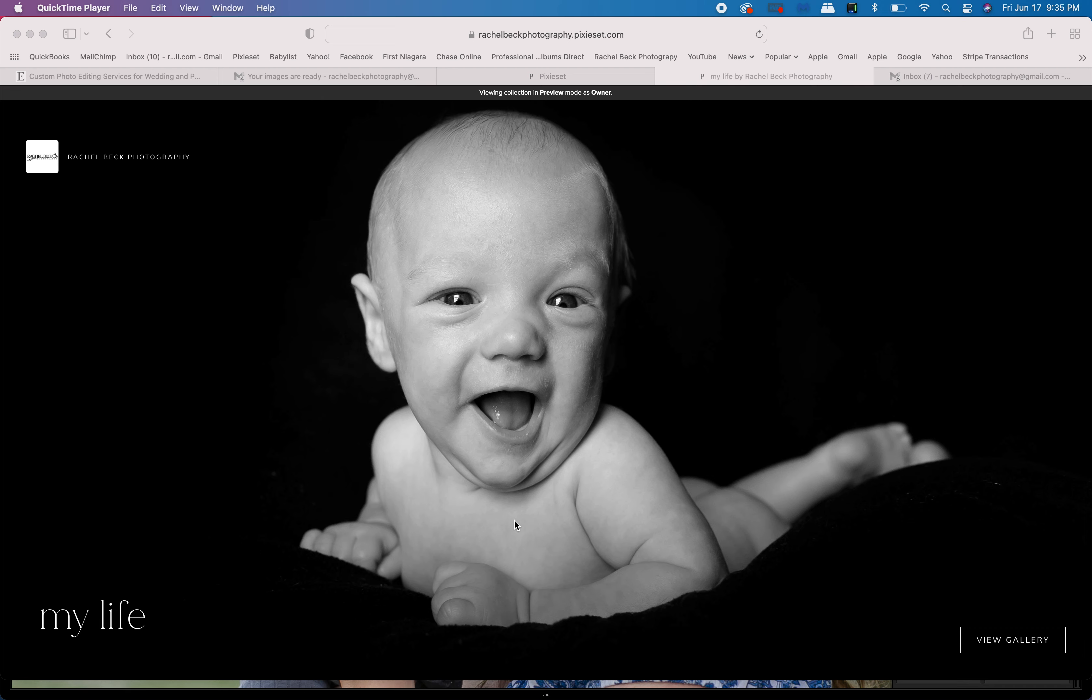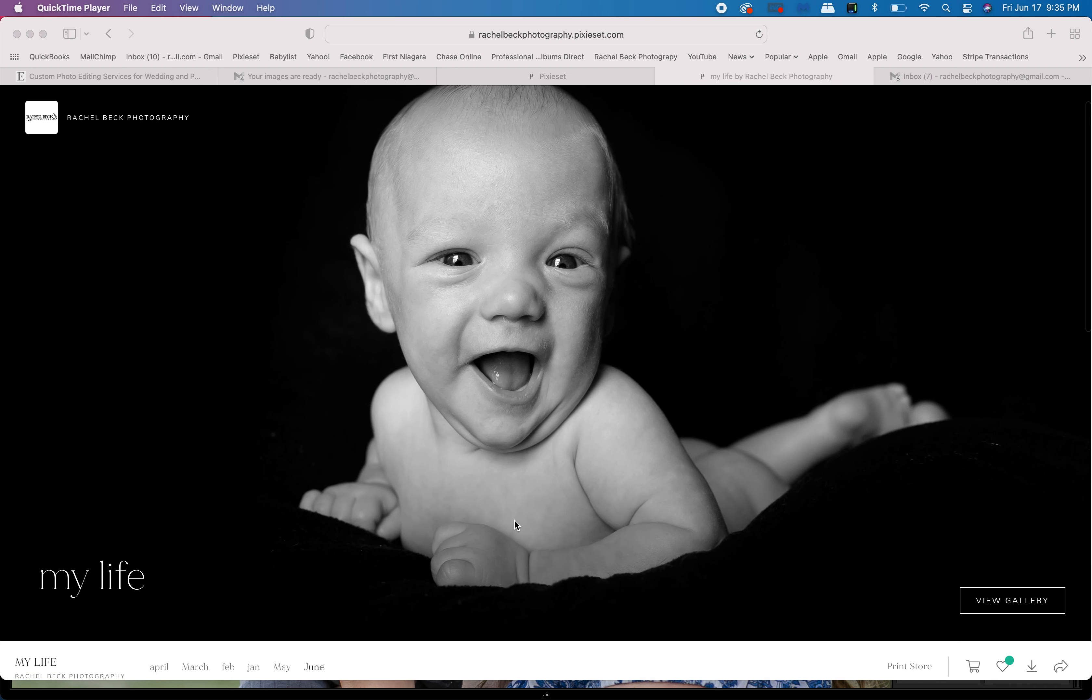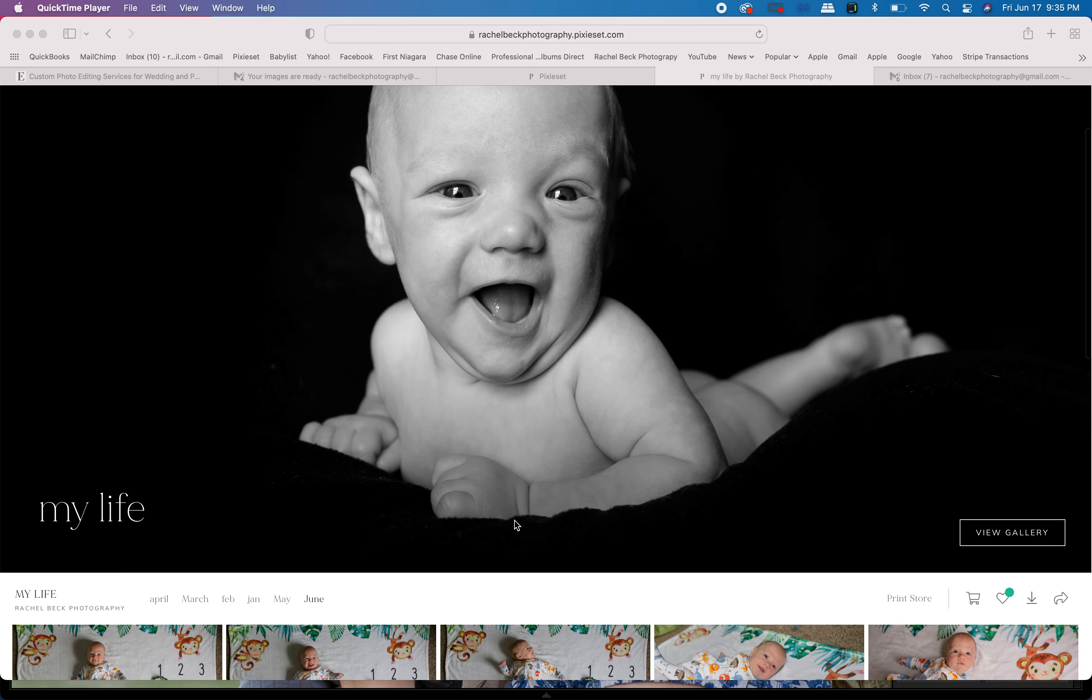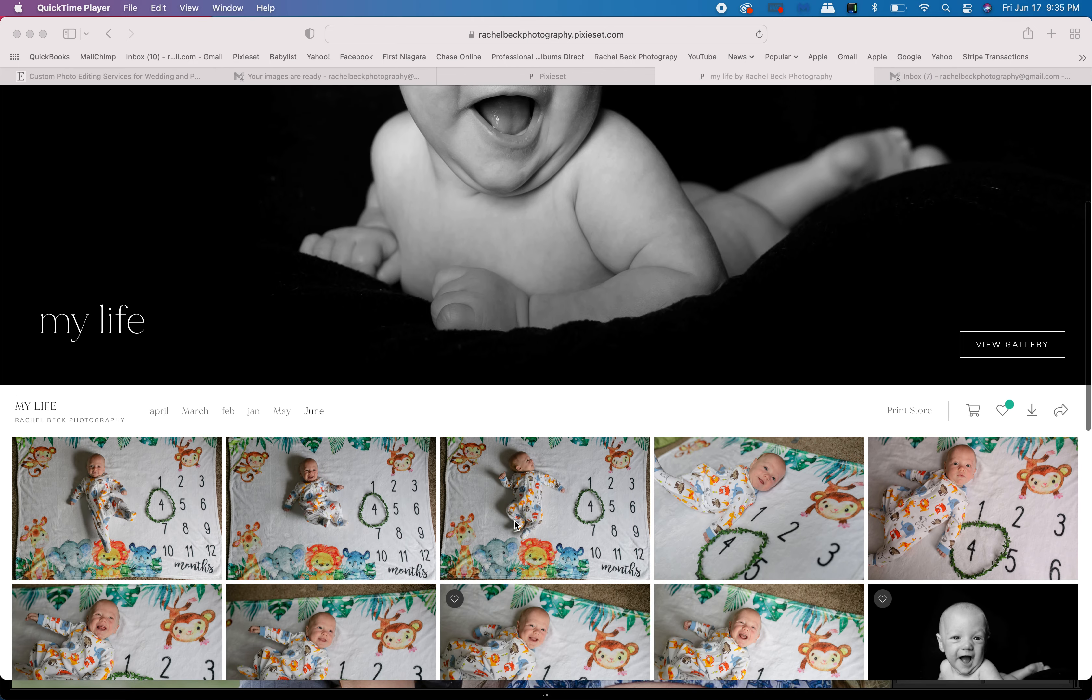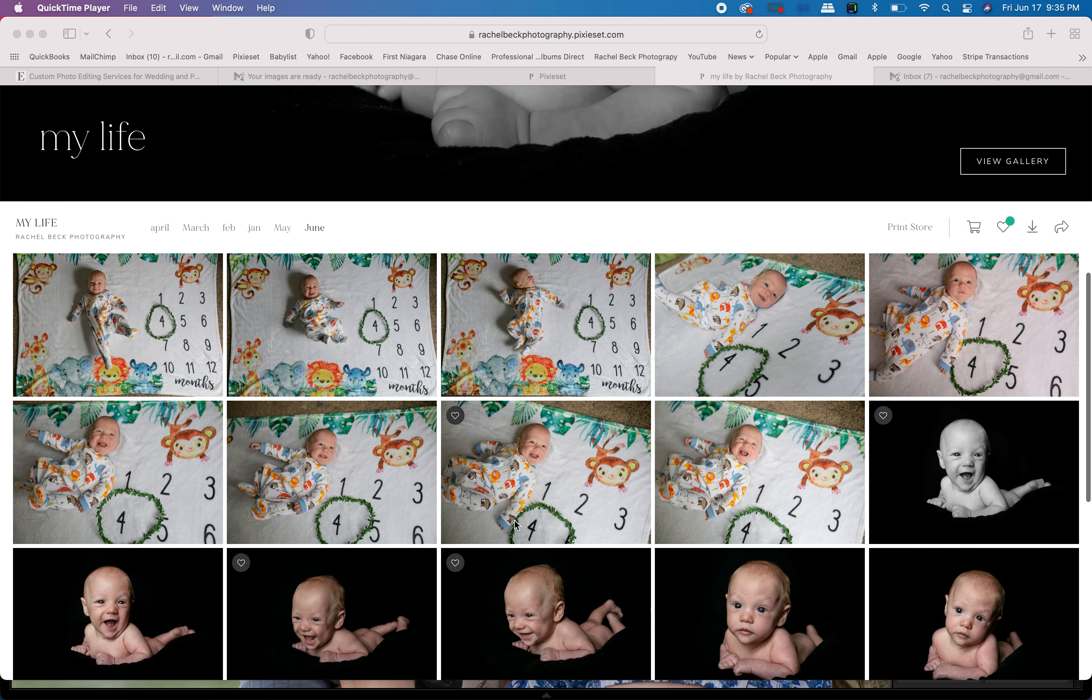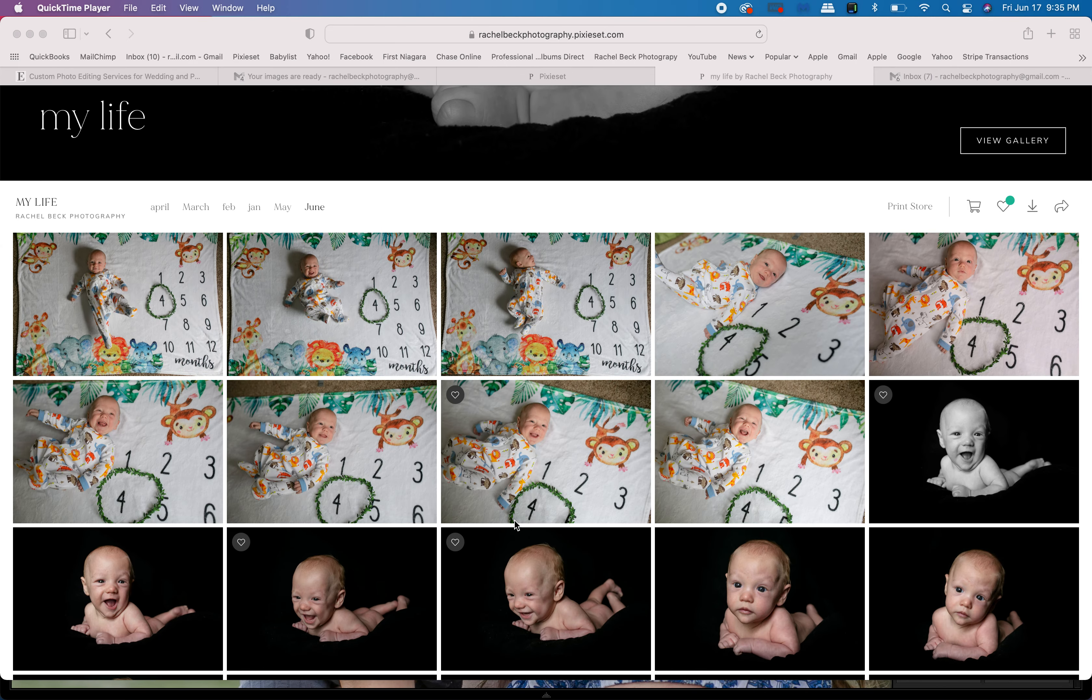Hope everyone is enjoying looking at their headshots from the other week. Here are some quick tips and tricks on how to pick your favorites.